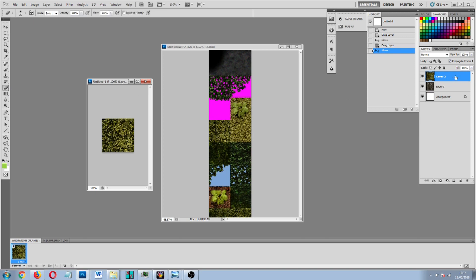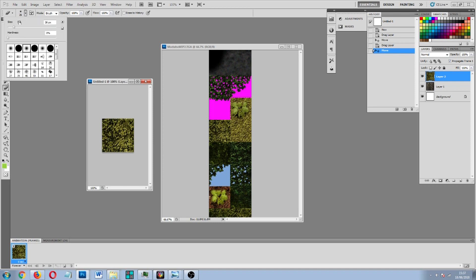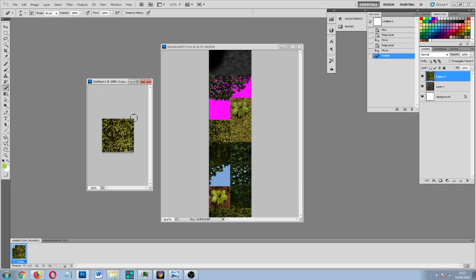So what we are going to do now is make sure that we have the grass layer selected and we are going to select an eraser tool. It doesn't matter whether you are using Photoshop or GIMP — both packages will have one. And what we are going to do is come up to the options at the top and make sure we have got a blurred edge brush selected. We are going to play around with the size — don't have it too big but don't have it too small either because it will take forever.